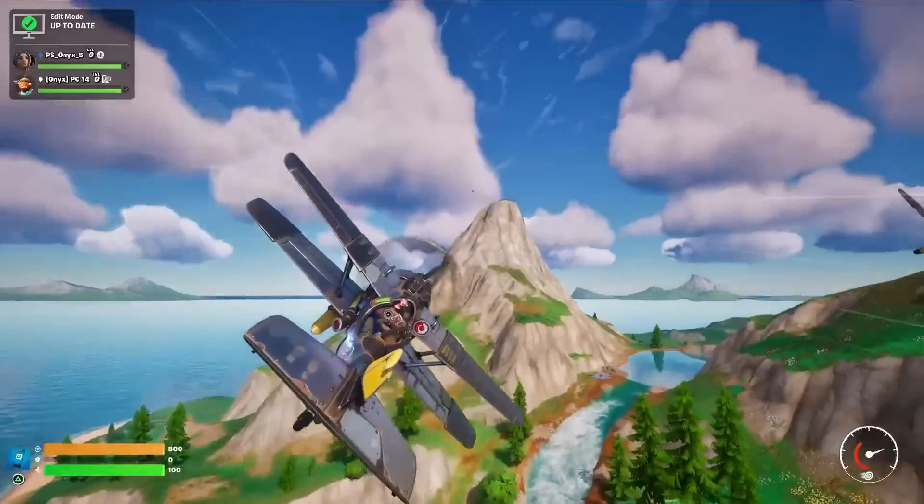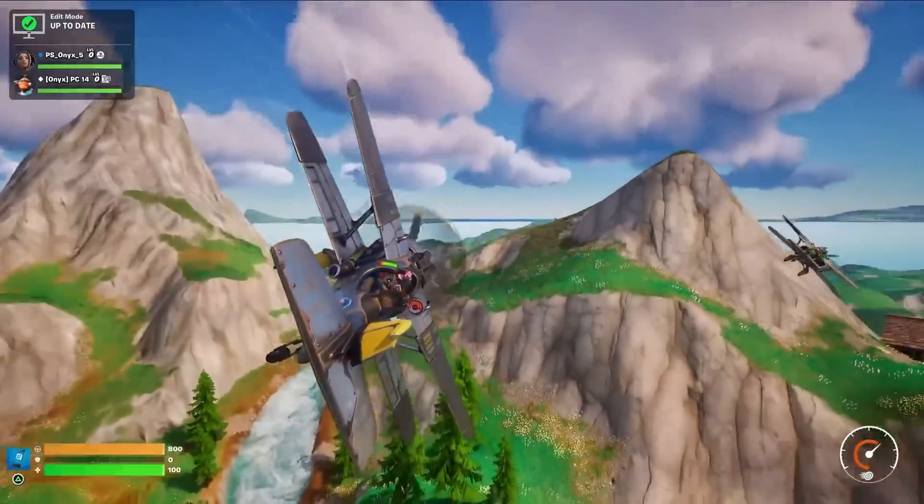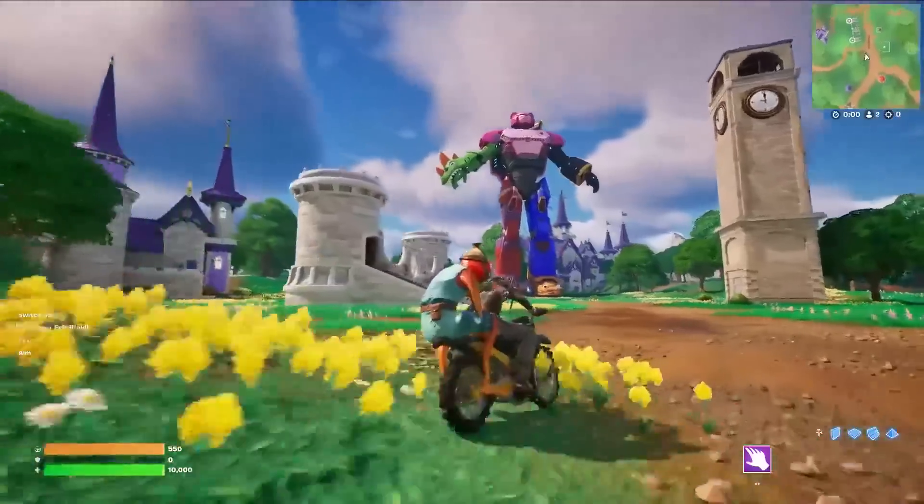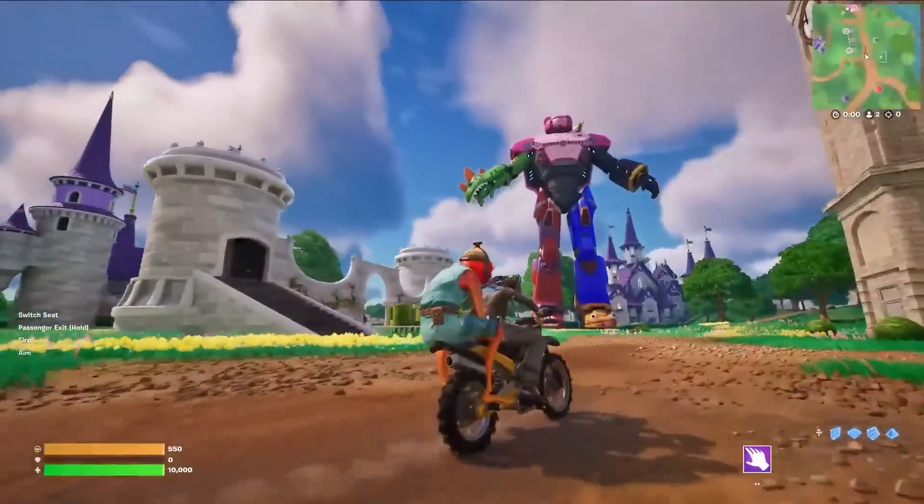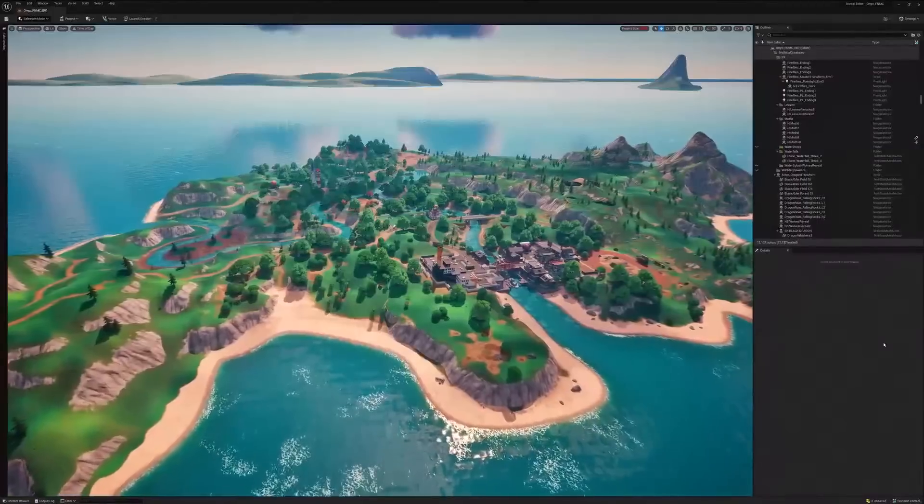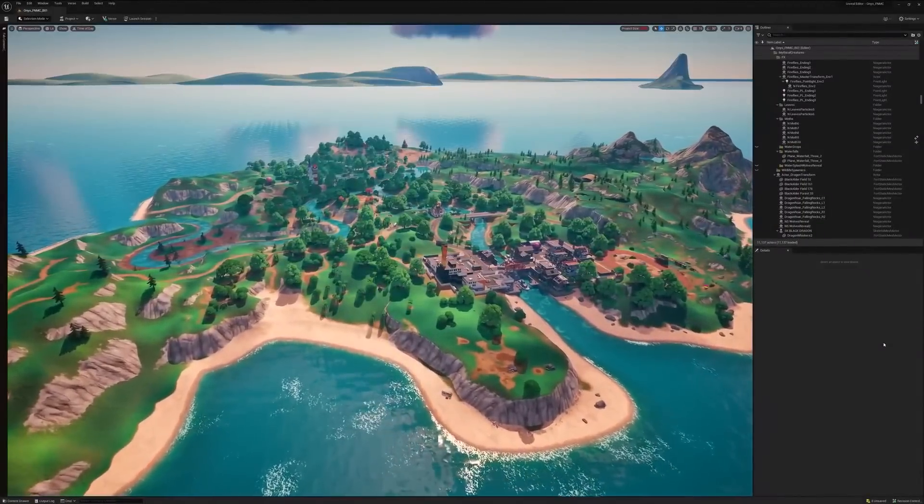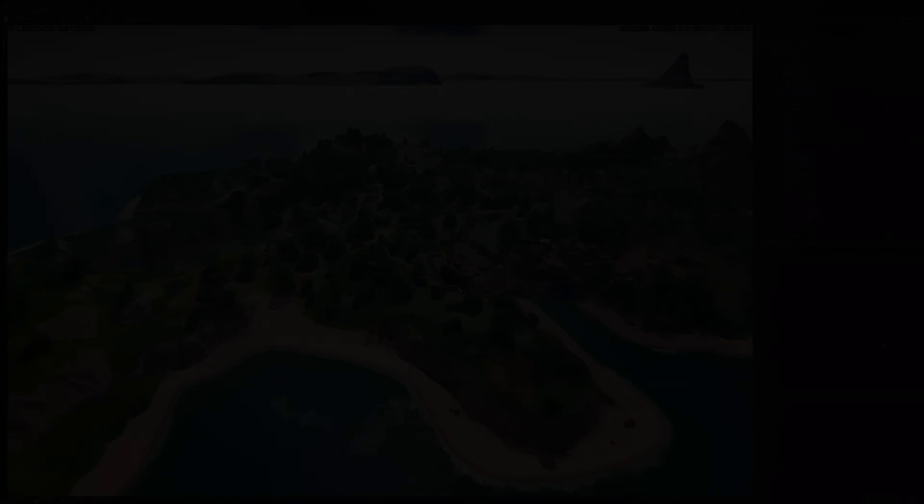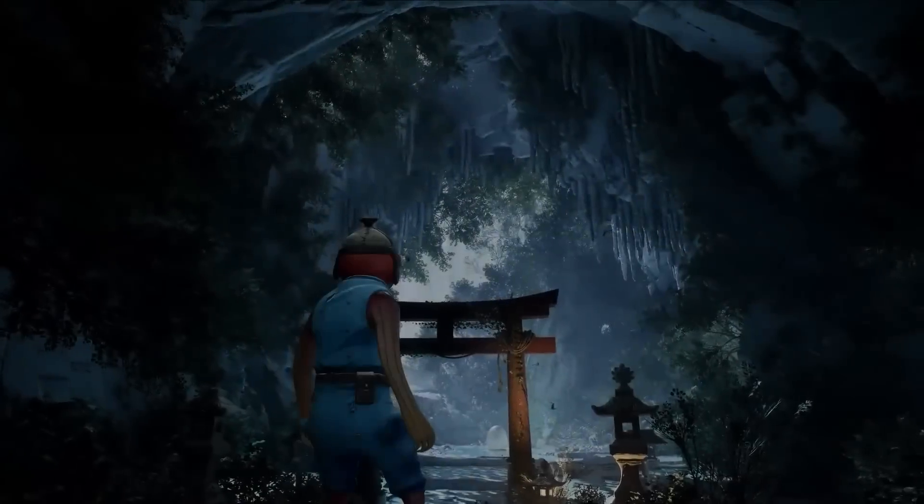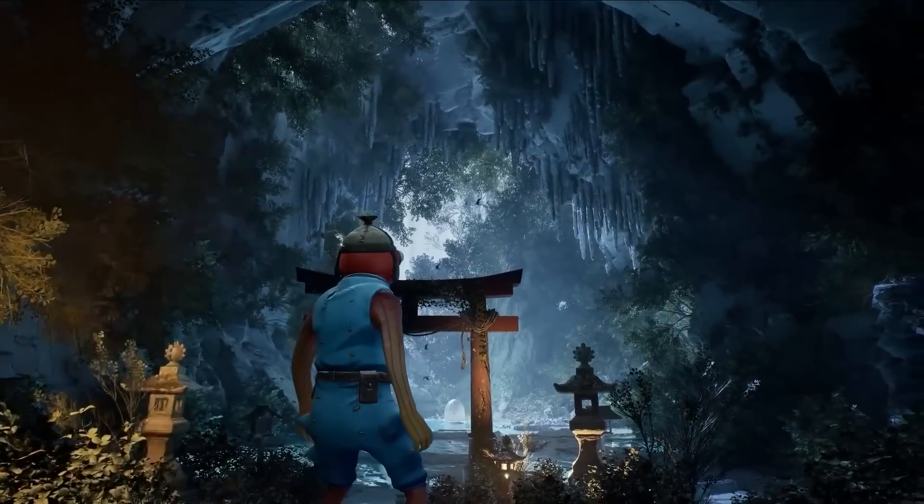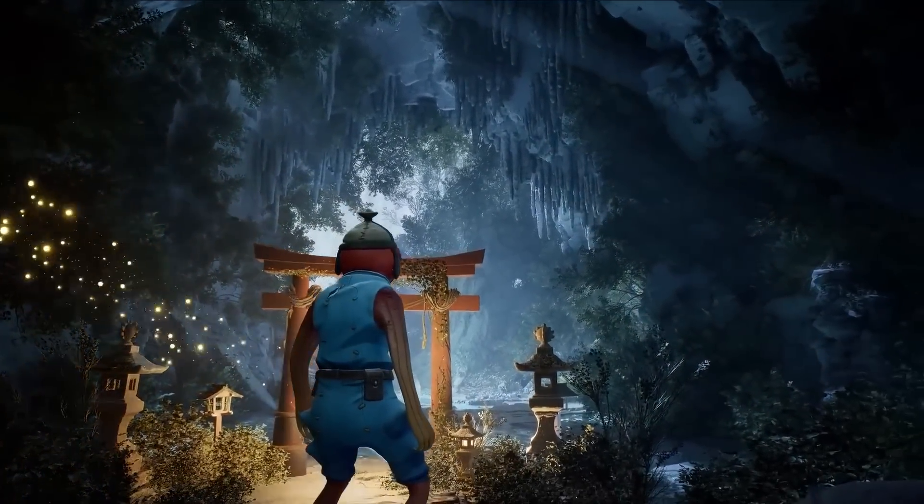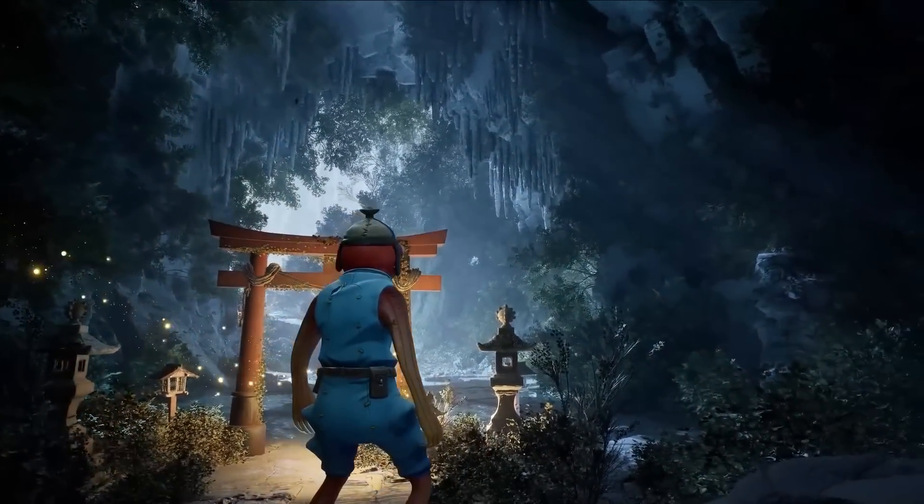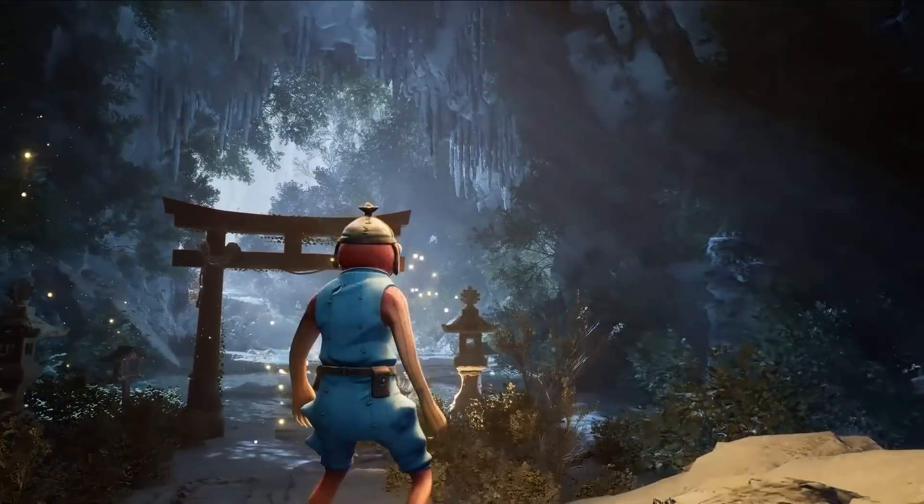Even though you have access to tons of Fortnite content, with UEFN you can make content that looks nothing like Fortnite. This is a section from Forest Guardian, a tech demo built in UEFN that we are launching today.